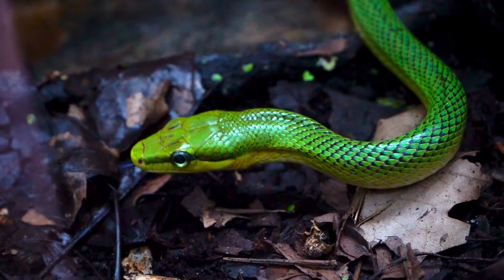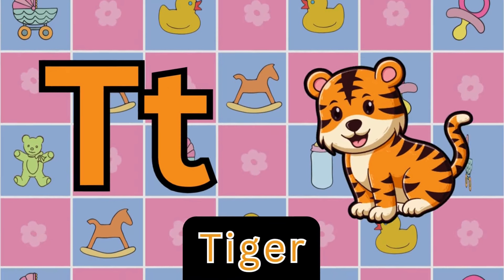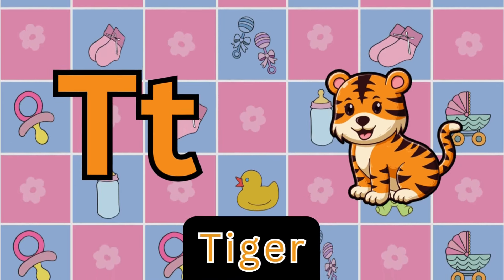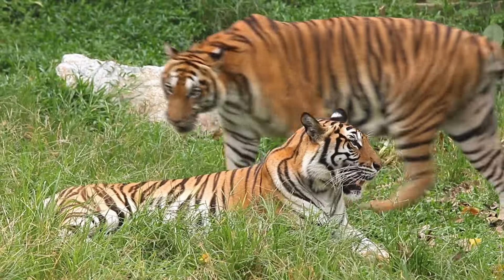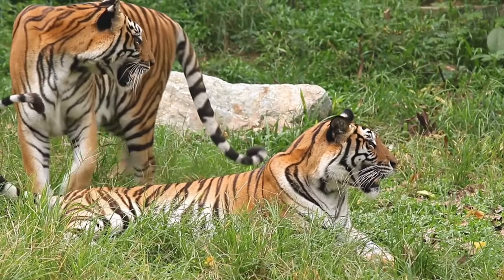Lion. M is for mouse. M, m, mouse. M, m, mouse. L, mouse.